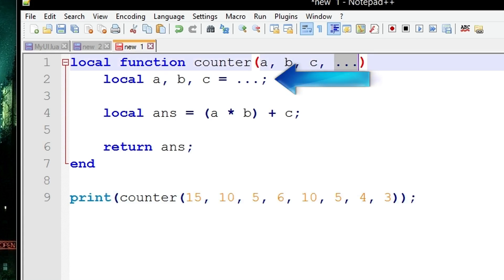Well it's basically what I've done earlier just here where I've got a, b, and c. Instead of declaring them inside the parentheses, you can just have this and it means like the first three elements in this list, these dot dot dot, is going to be stored into the variables.